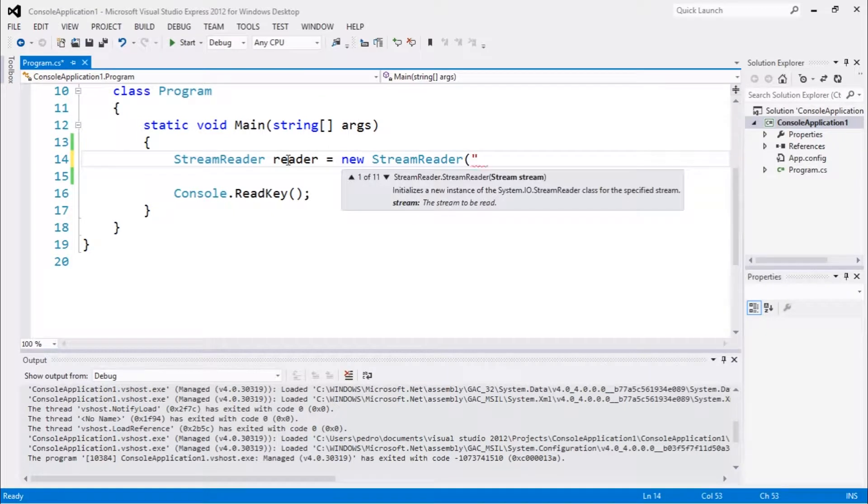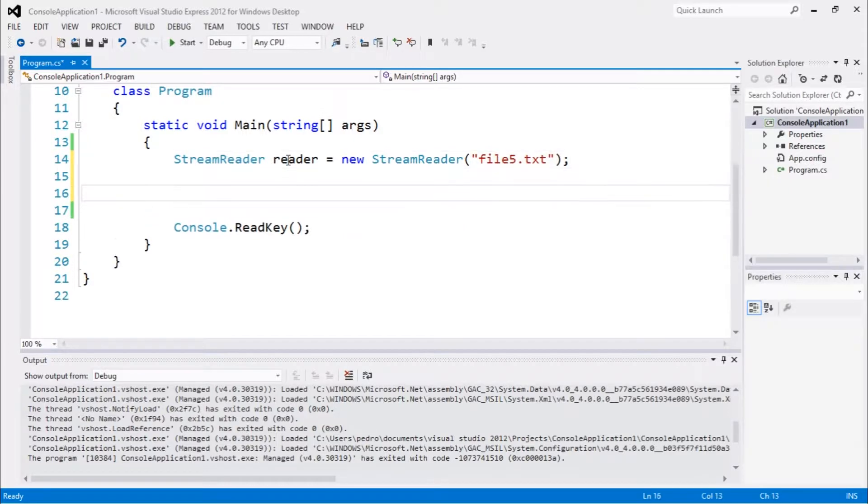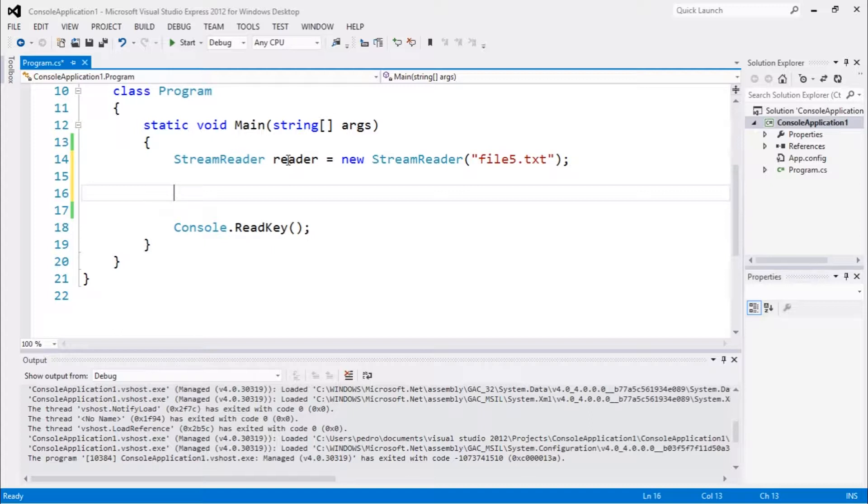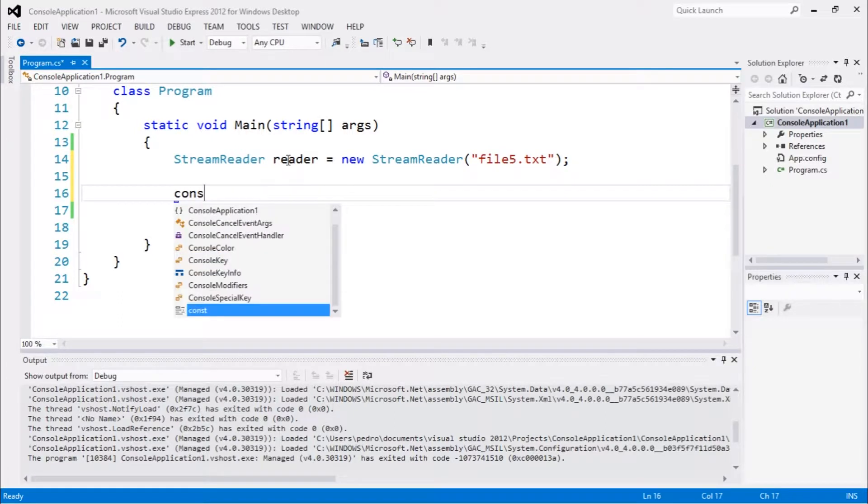for reading. The last video was for writing, so we're going to use the same file. Now there are a couple of different ways of reading. We're going to do the most basic one, which is